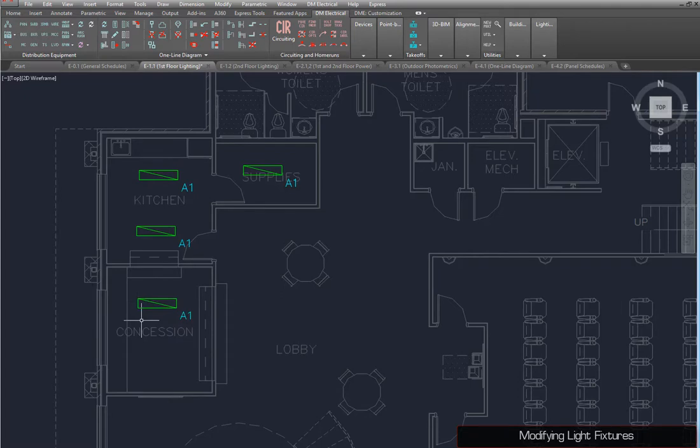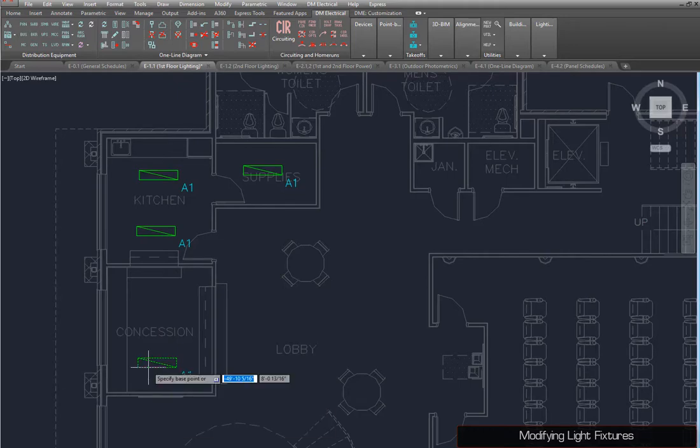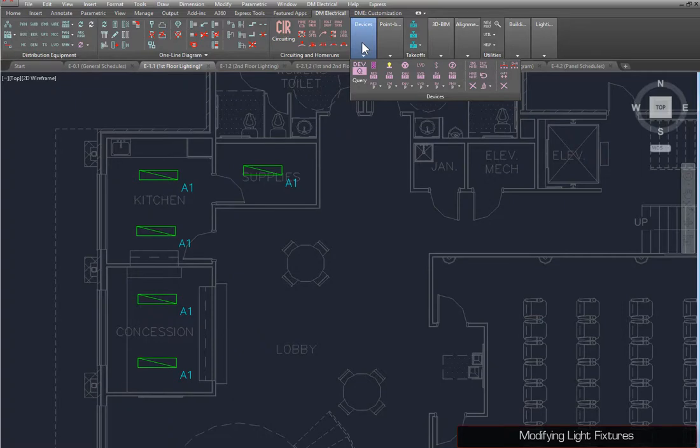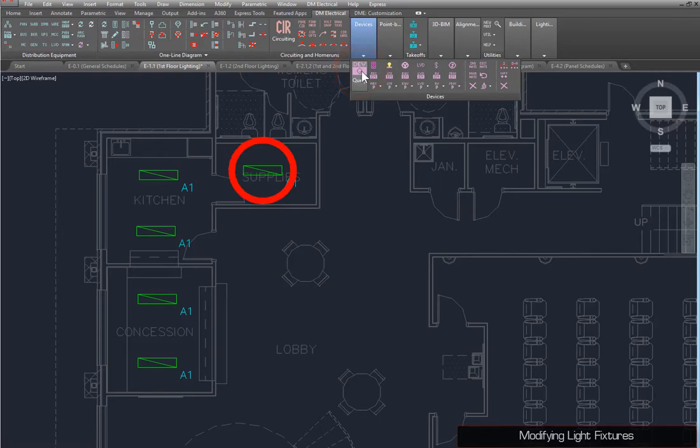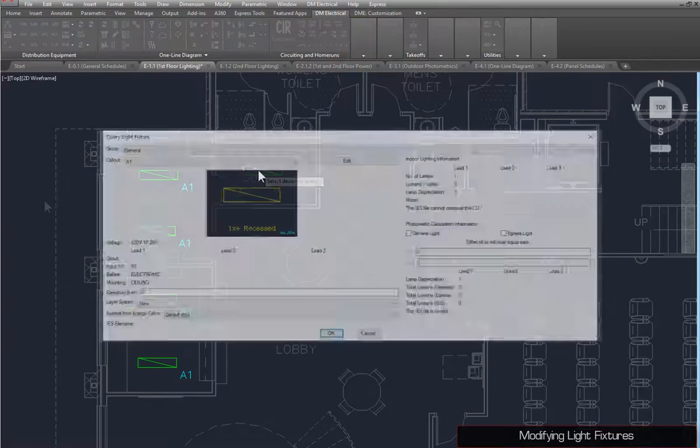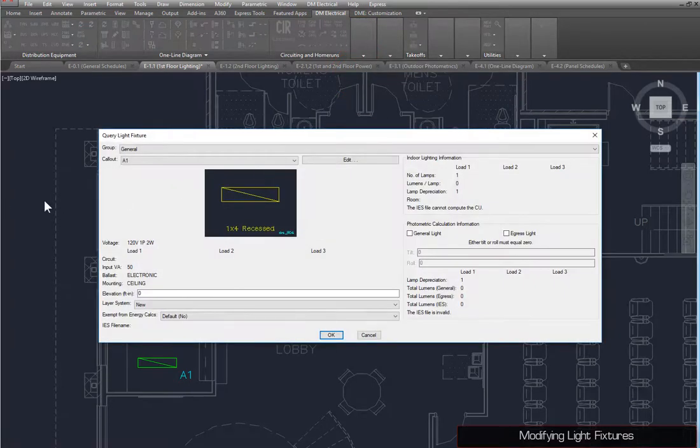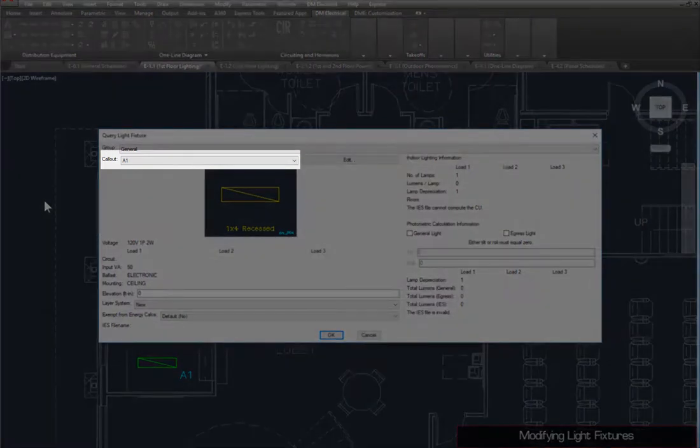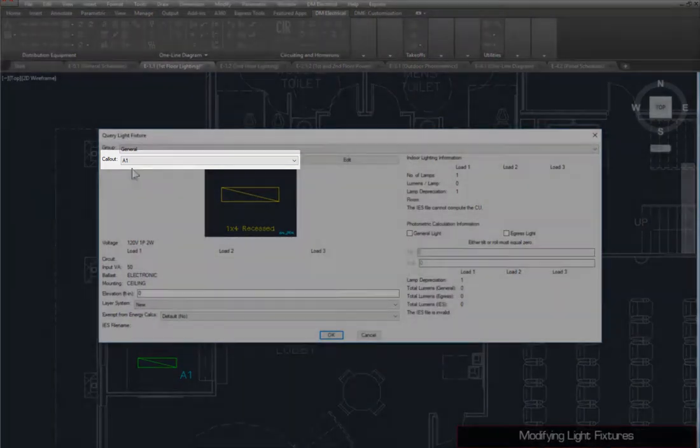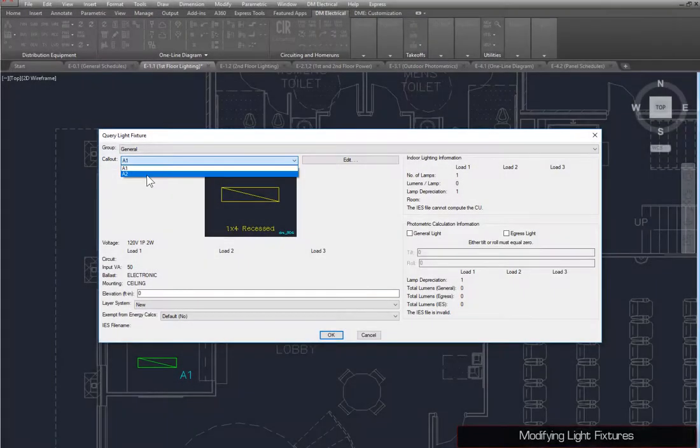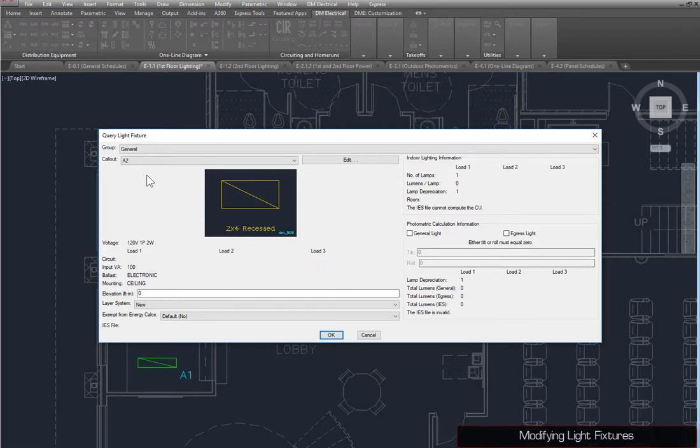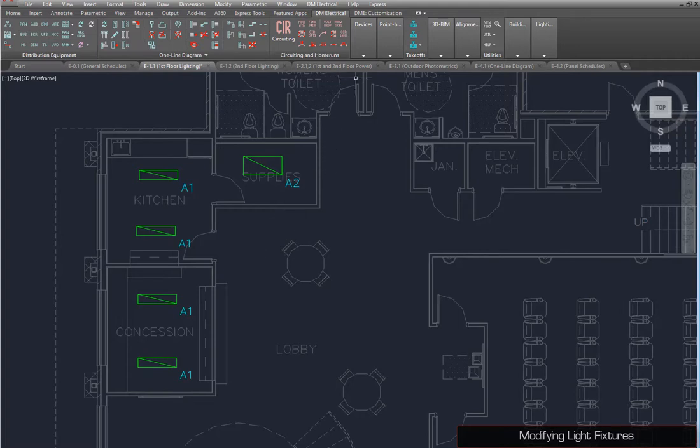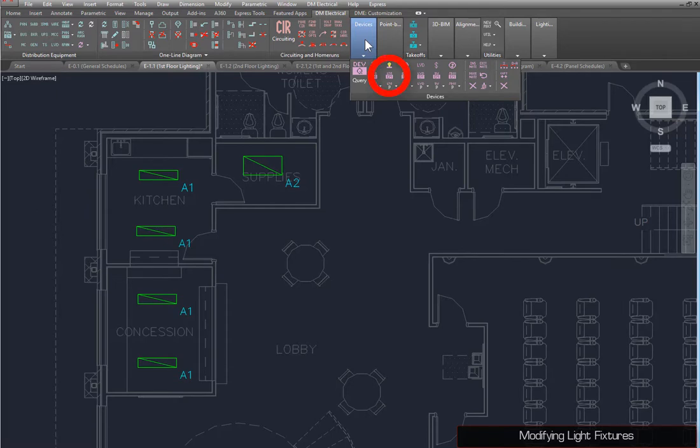Light fixtures, as with most devices, can be modified using the AutoCAD Move and Copy commands. We can make changes to the devices on the drawing using the Query Device command. We'll modify this light fixture. Set the callout from A1 to A2 and press the OK button. The light fixture is updated on the drawing automatically. You can also make changes to several devices of the same type using the Edit Multiple command for the device type.